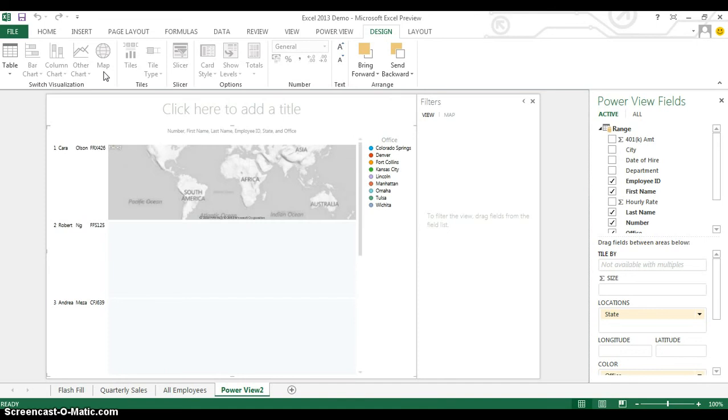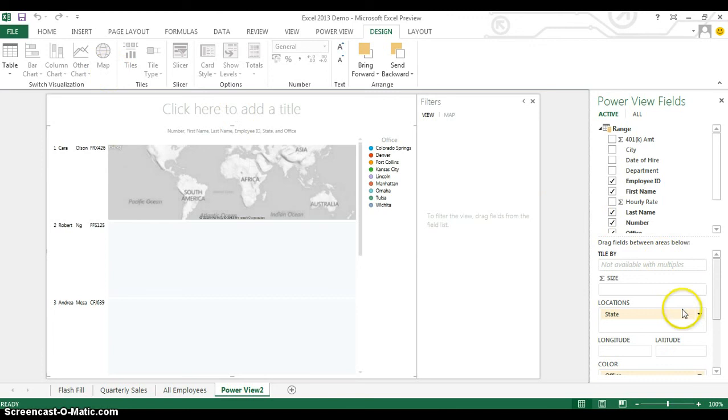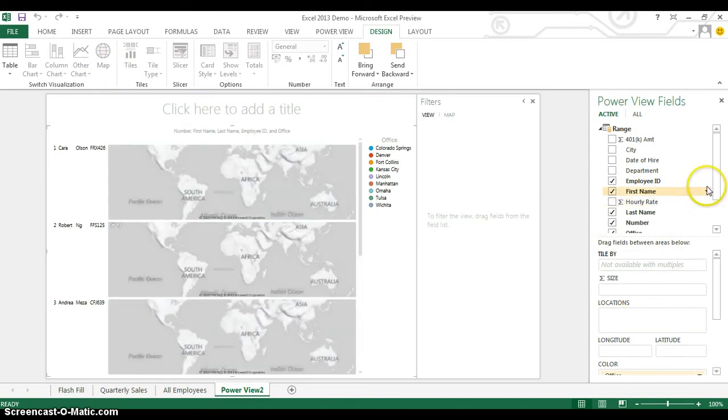So what I'm going to do now is, now that I'm creating maps for this data, I'm going to go over to the right-hand side of the screen and customize exactly how this works. So in the Locations field, I'm not going to use State, but rather, instead, I'm going to use City.